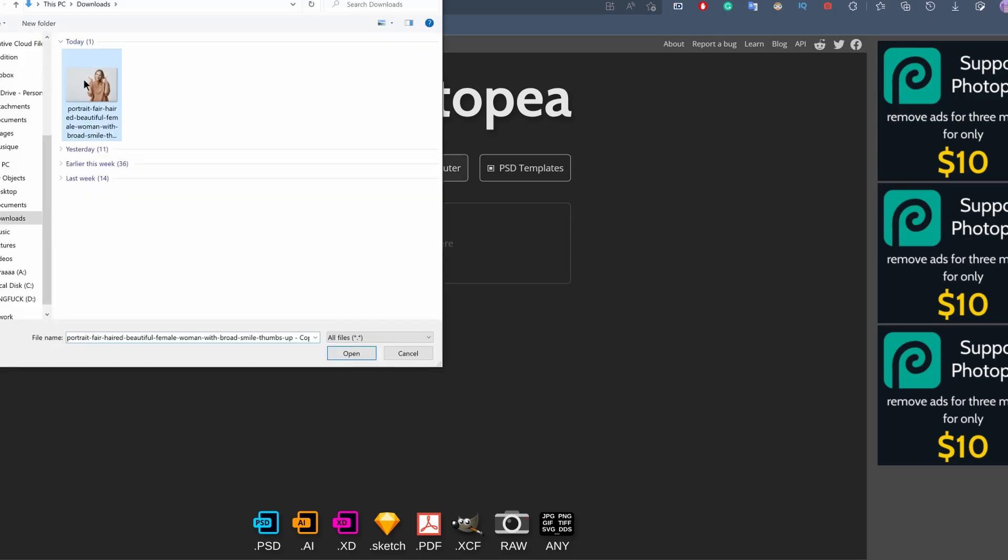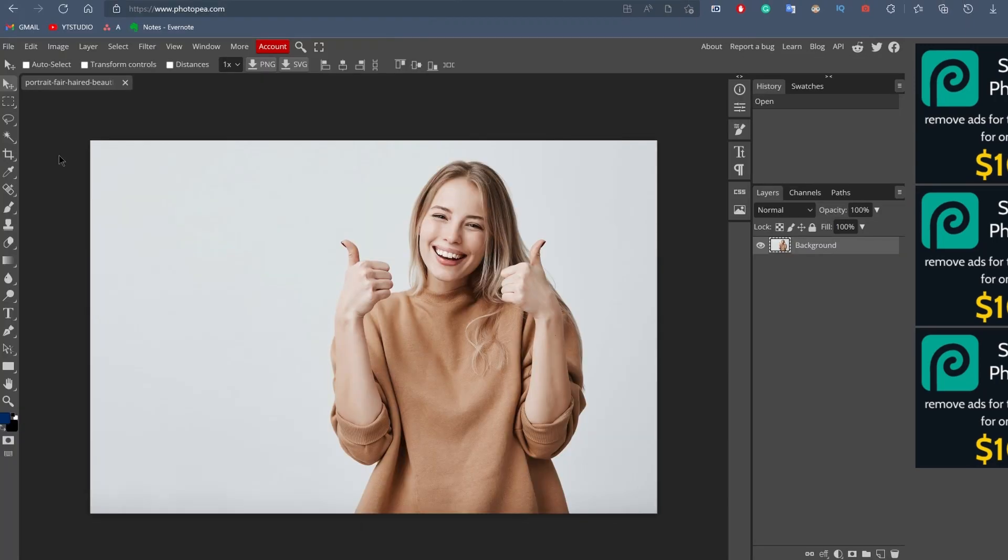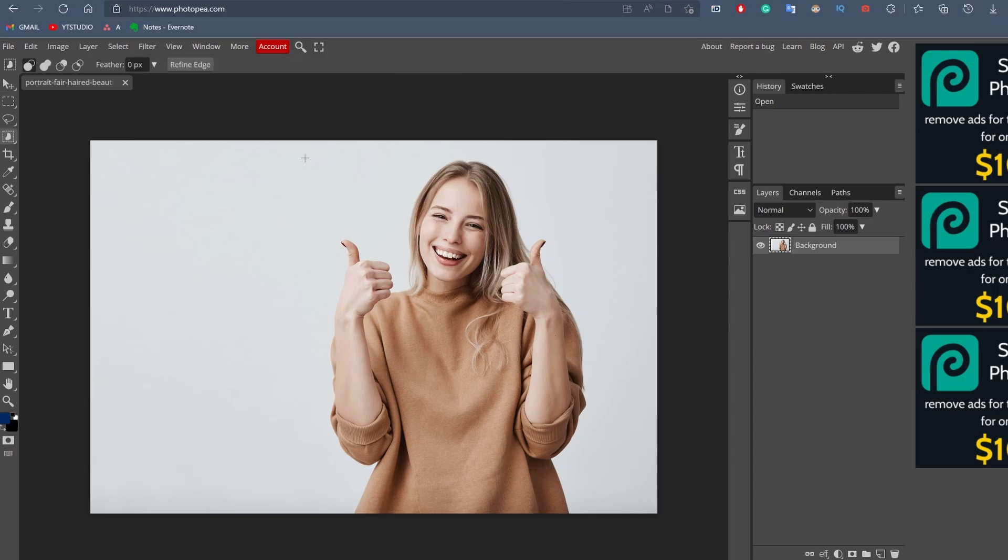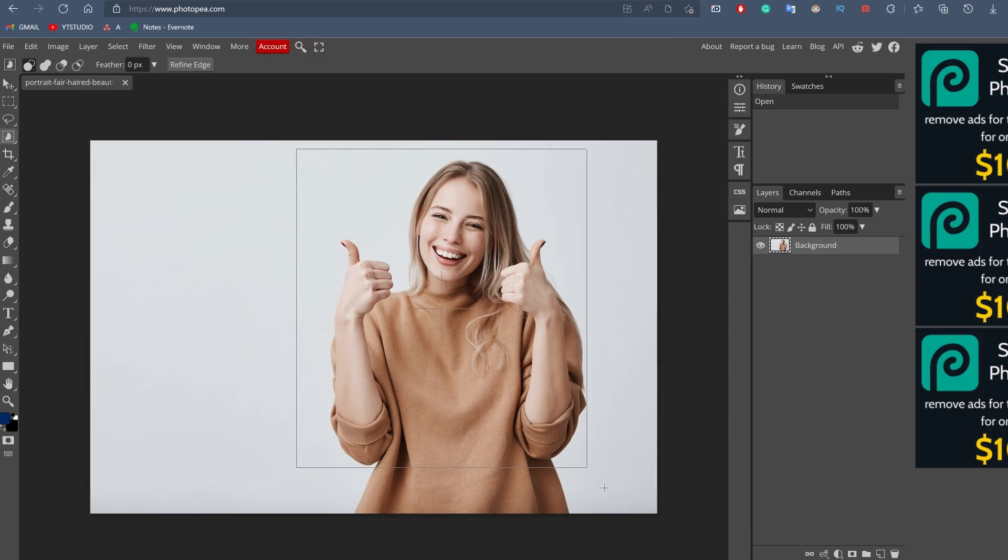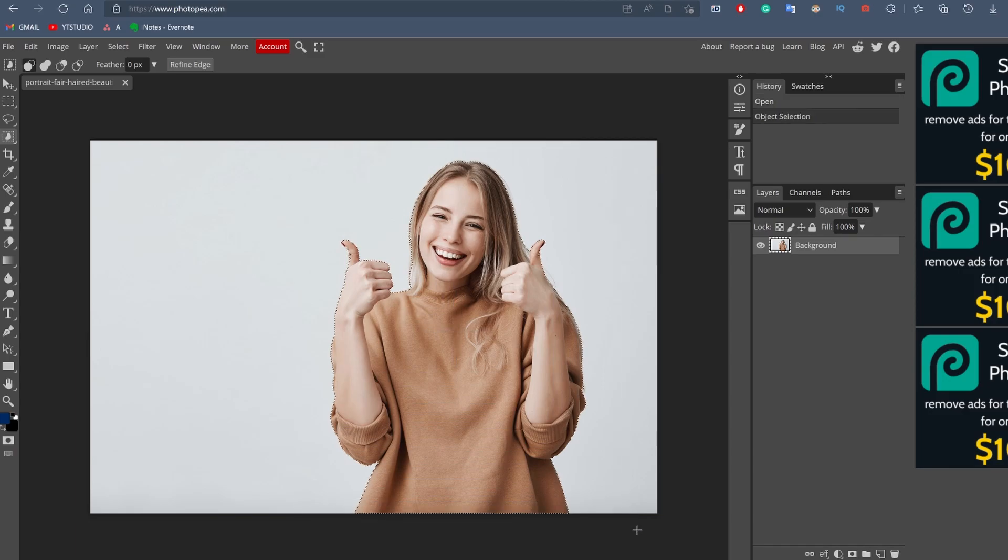What we're going to do now is simply click on open from computer, select the image, and then on the tools on the left you're going to right-click on magic wand and select the object selection tool. Then you're going to click and drag this so that the image is inside this little box. As you can see, the tool has automatically selected the woman in the picture.